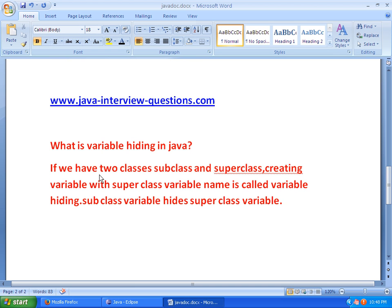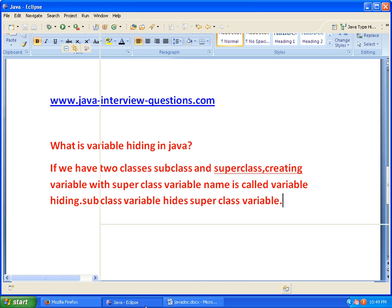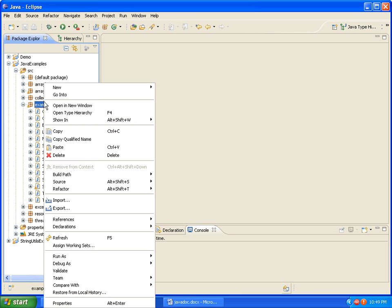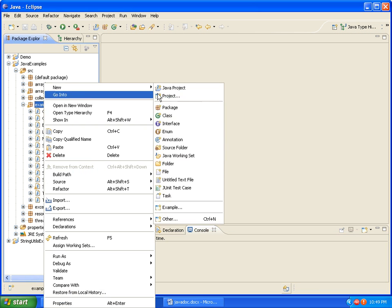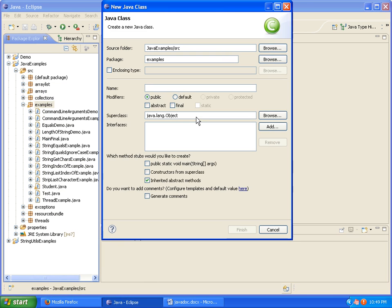Now we'll see with the help of an example. We'll write two classes and see how the subclass variable is going to hide the superclass variable. For that I am taking two classes — the first one is Demo1, and I want the main method inside it.